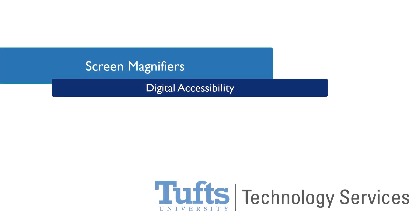Making our digital content accessible to people with disabilities often means making sure that it is compatible with the assistive technologies they may be using. In this session, we'll take a look at screen magnifiers.